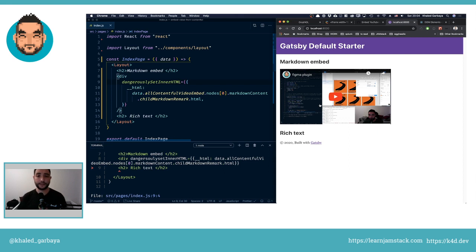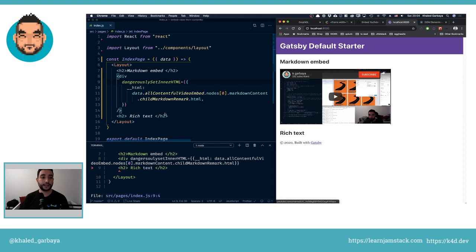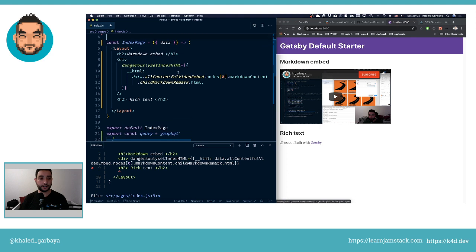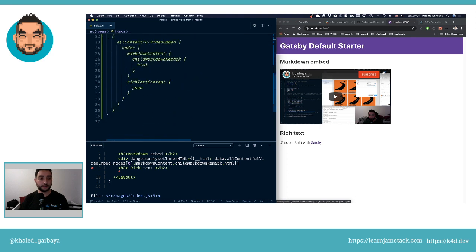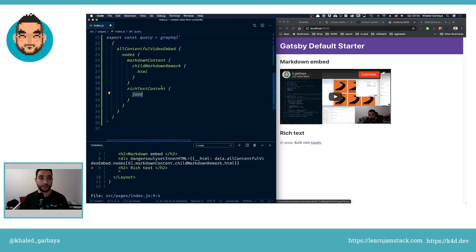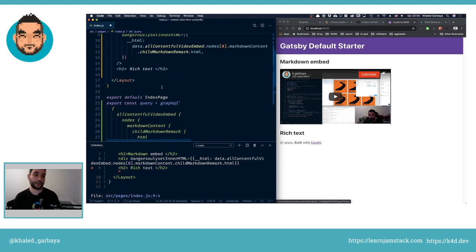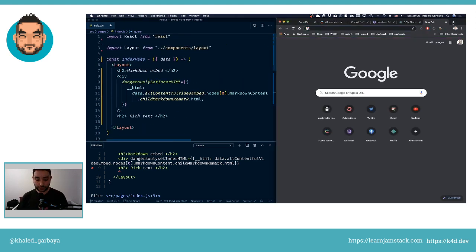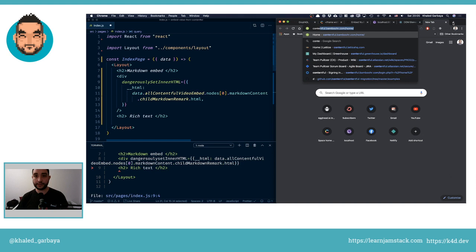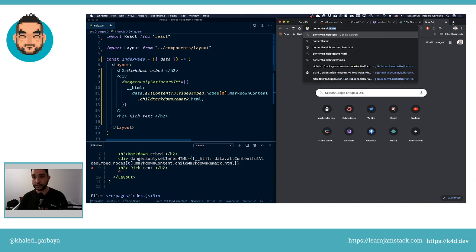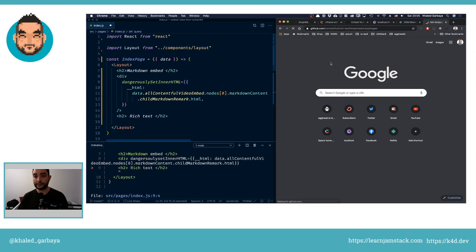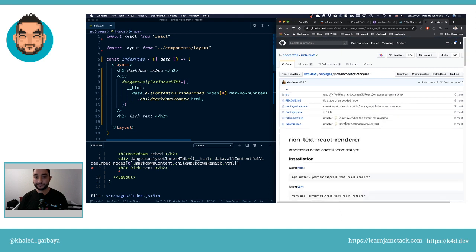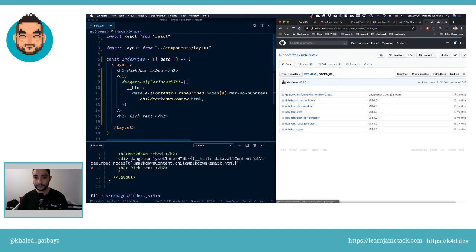This is quite simple. The second one will need a little bit of work. You can see here we have JSON coming from this rich text. If we go to Contentful packages, there is a Contentful rich text React renderer.